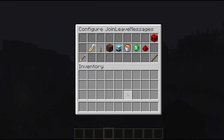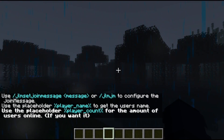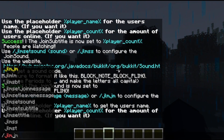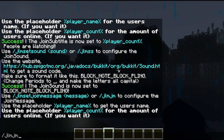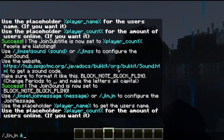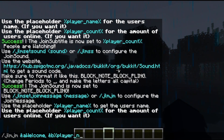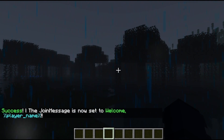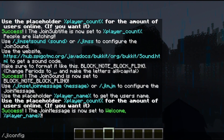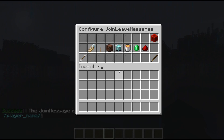The next thing to configure is the join message. To configure that, click the beacon, then run /jlmjm and whatever you want it to be. I'm going to do &e Welcome &f{player_name}! And as you can see, that's now been set. Let's go back into the GUI and configure the leave message.